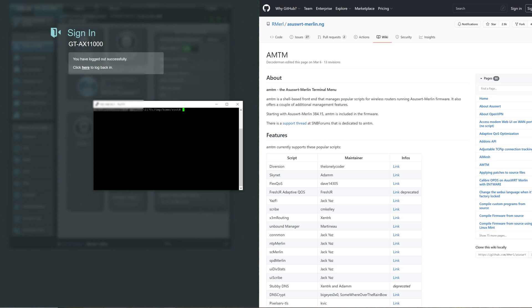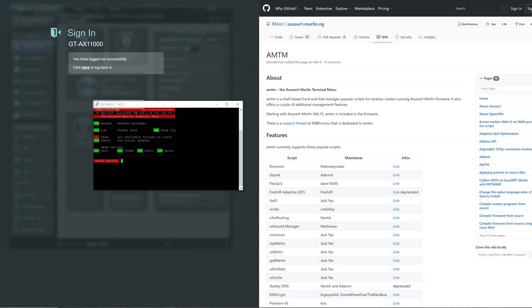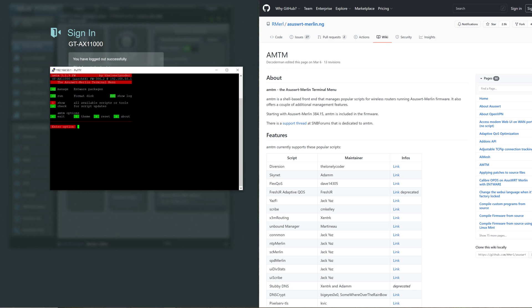As it says up here, from version 384.15, AMTM is also included in the firmware now so you don't need to install it or anything like that. The current version I believe is 386 point something, so whatever version you're downloading currently as of the 9th of April 2021, it will include this. All we're going to do now is quite straightforward, just type in AMTM and you'll see the screen come up here.